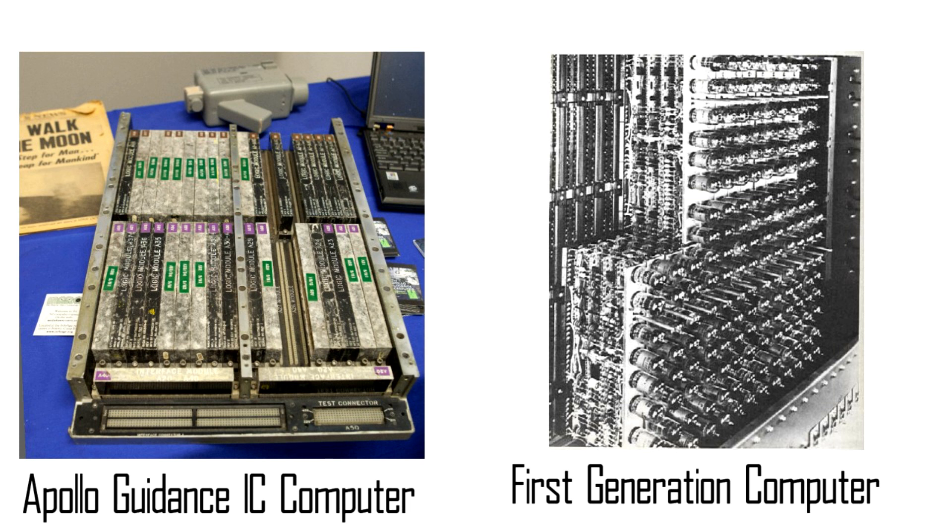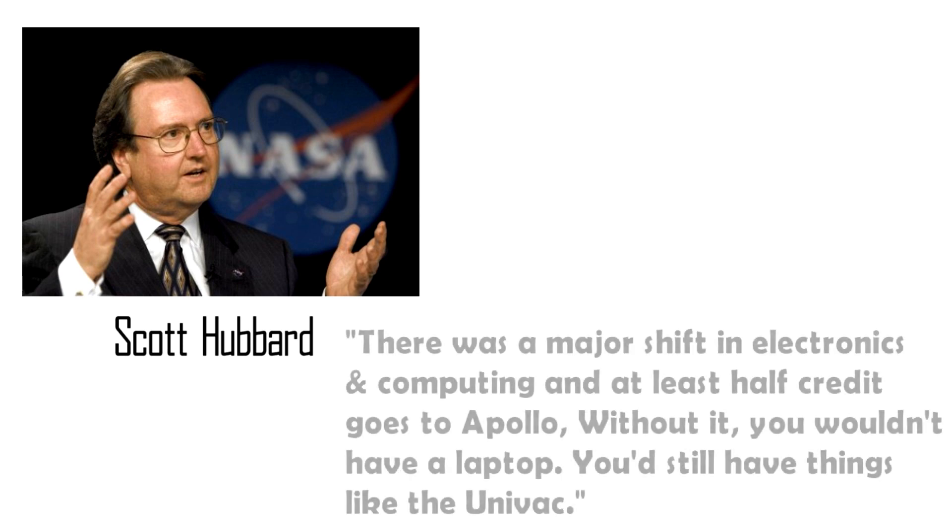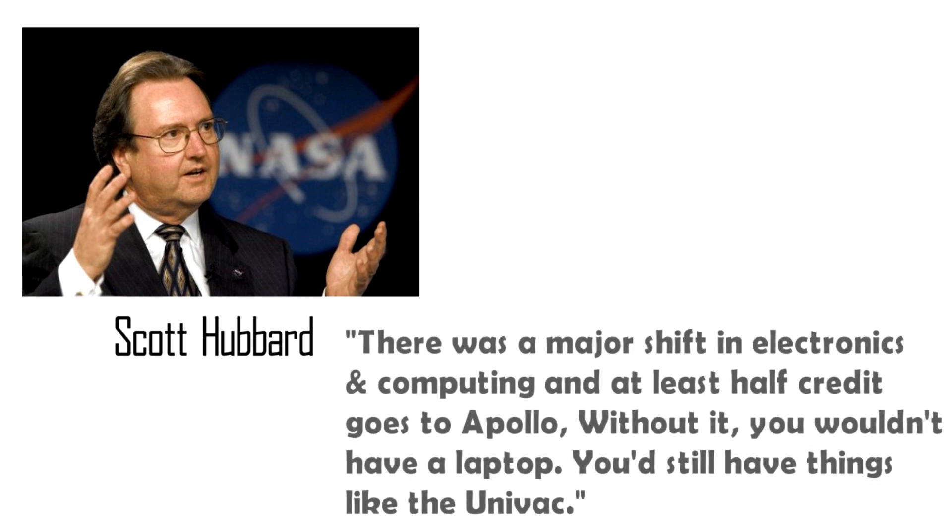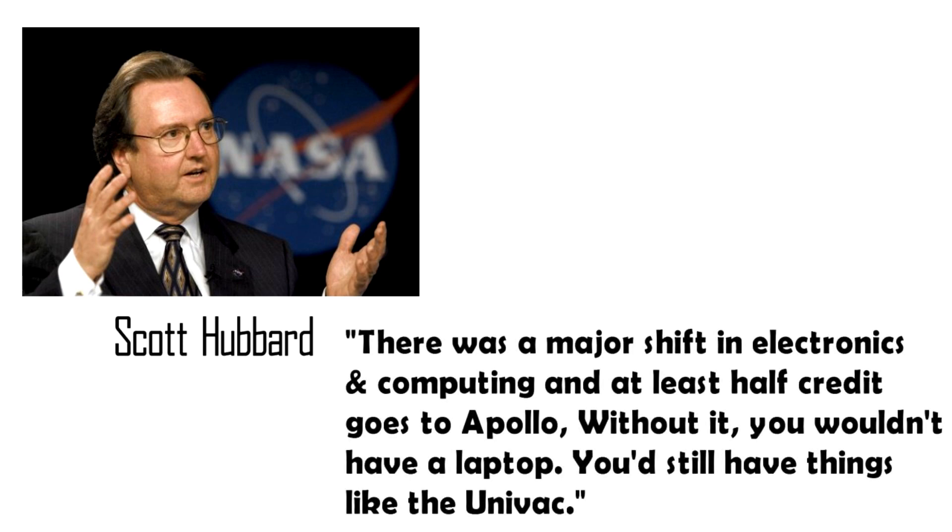According to Scott Hubbard who worked at NASA and then worked as a professor at Stanford University, there was a major shift in electronics and computing and at least half the credit goes to Apollo. Without it you wouldn't have a laptop, you would still have things like the Univac.